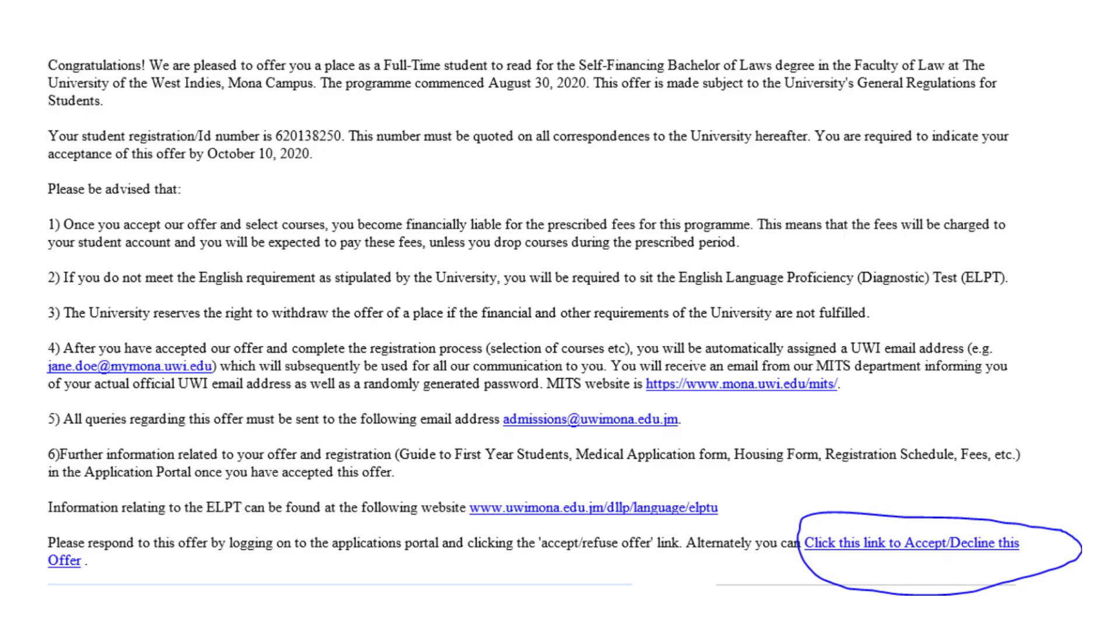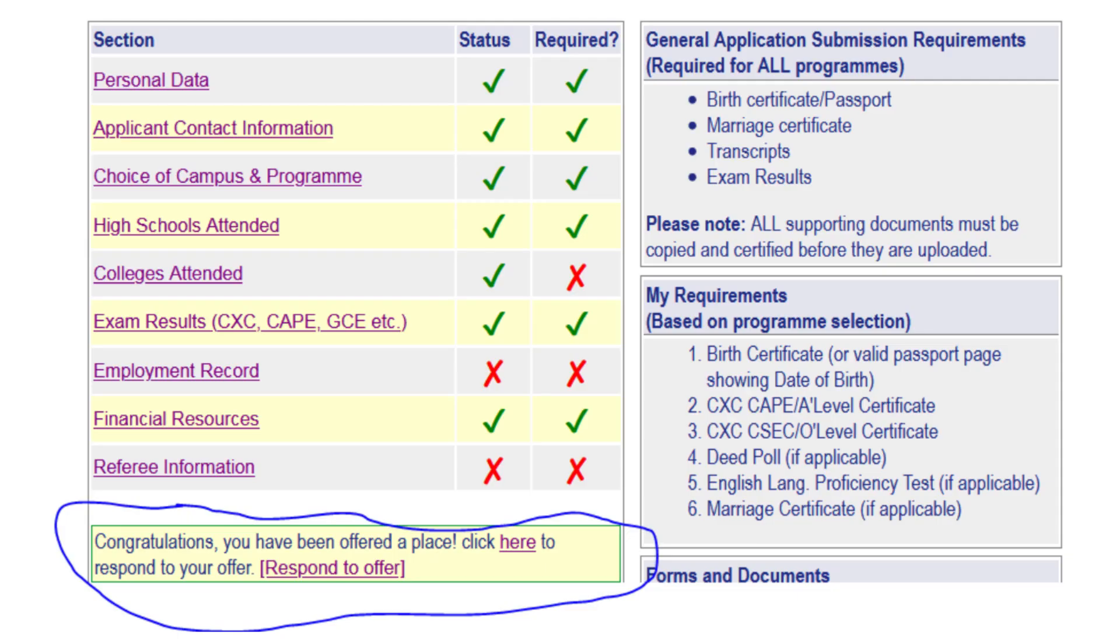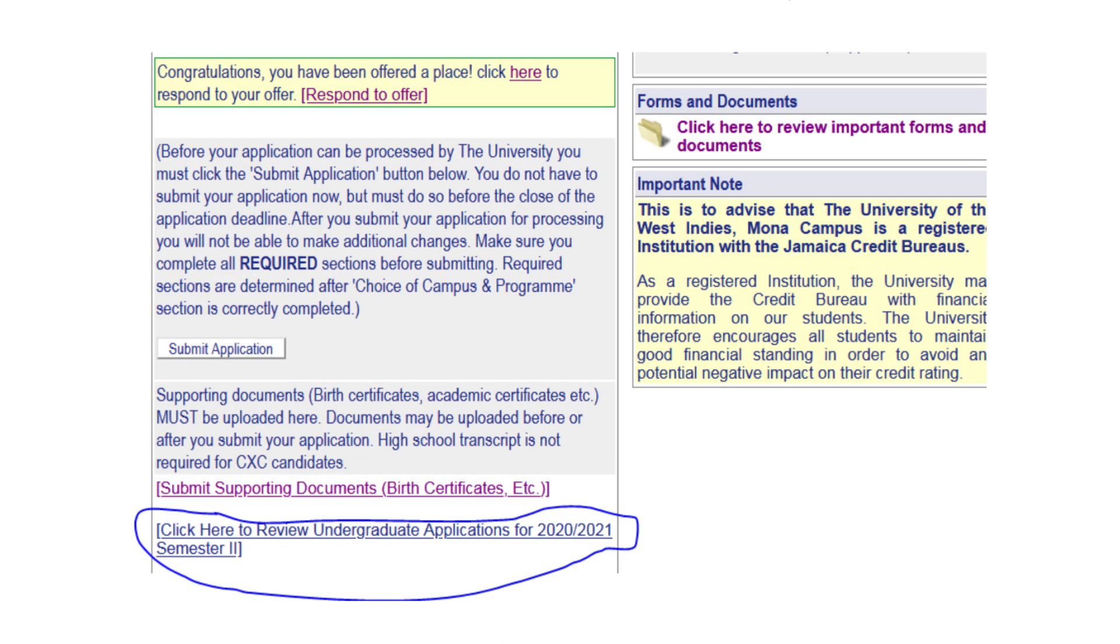When you receive an Offer of Admission, please read the instructions it contains. To accept the offer, click on the link in the Offer Letter to indicate your decision or visit the application portal where two options will be available to you. Option 1: Click on Respond to Offer. In Congratulations, you have been offered a place, click here to respond to your offer, just above the Submit Application button. Or, if you prefer option 2, click on the link that says Click Here to Review Undergraduate Applications.